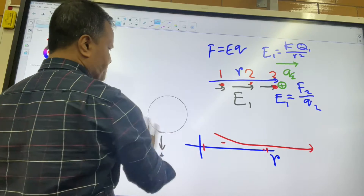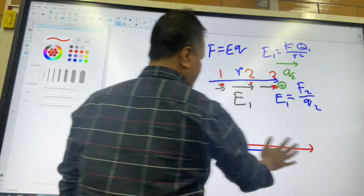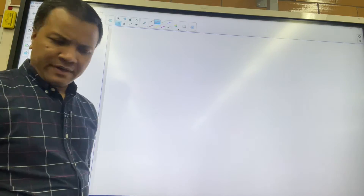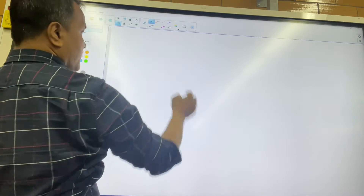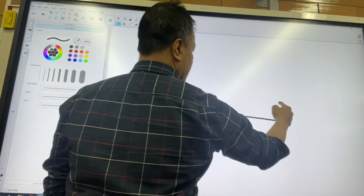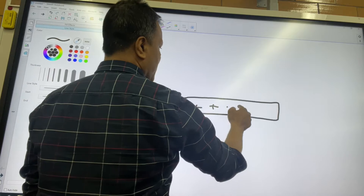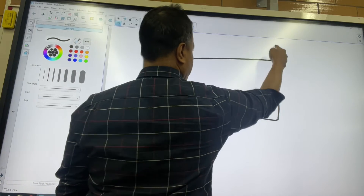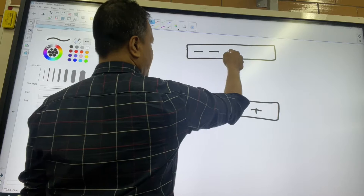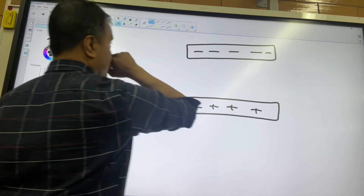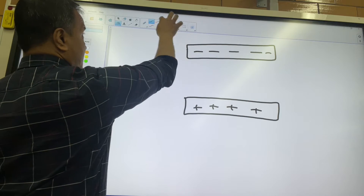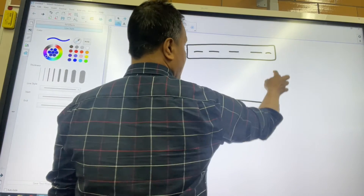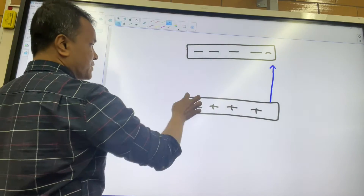Concept number two we're going to go over right now. I'm going to give you a plate: positive, positive, positive, positive, positive, positive — and a plate: negative, negative, negative, negative, negative, negative. That creates an electric field that goes from positive to negative.